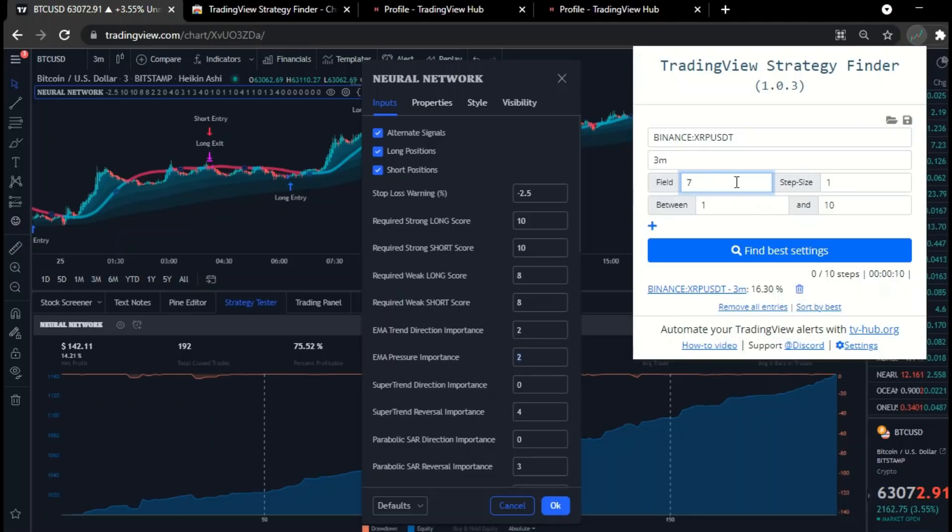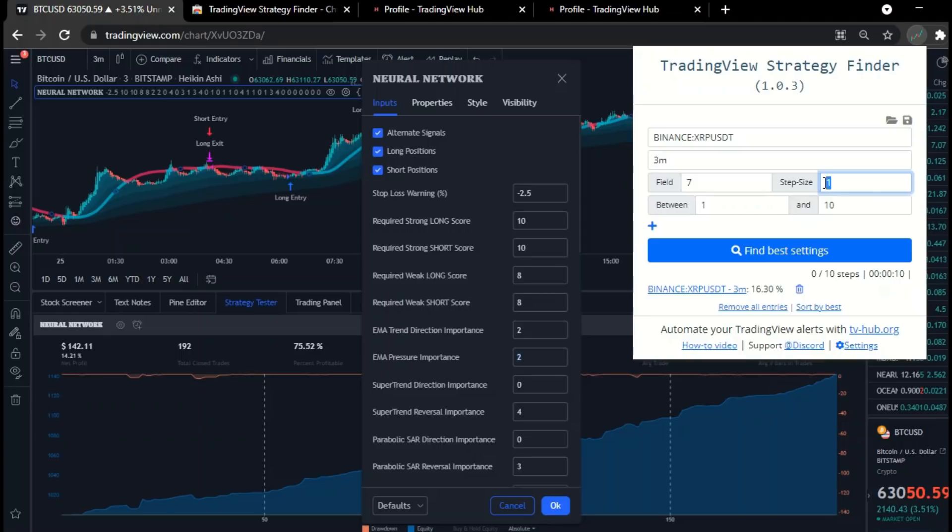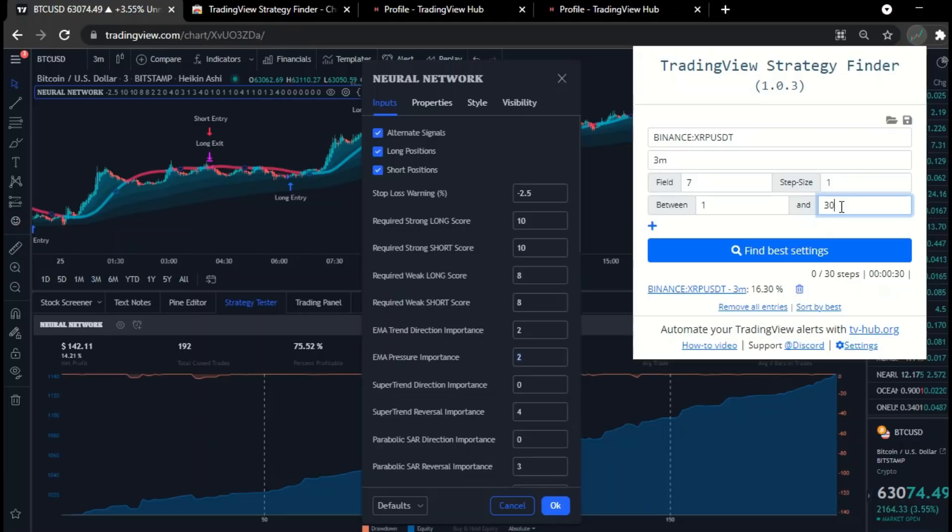So in the third field in Strategy Finder tool, we will type the number seven. But what does the fourth field mean? Well, step size means the numerical increase that you want to add when searching. Usually it is better to put one so that the search is more accurate. The next field is between. Well, the meaning here is what are the numbers you want to search between them. Don't exaggerate too much and always start from numbers close to the default number. Let's say from 1 to 30, or 20, or even 10. This is also considered good.